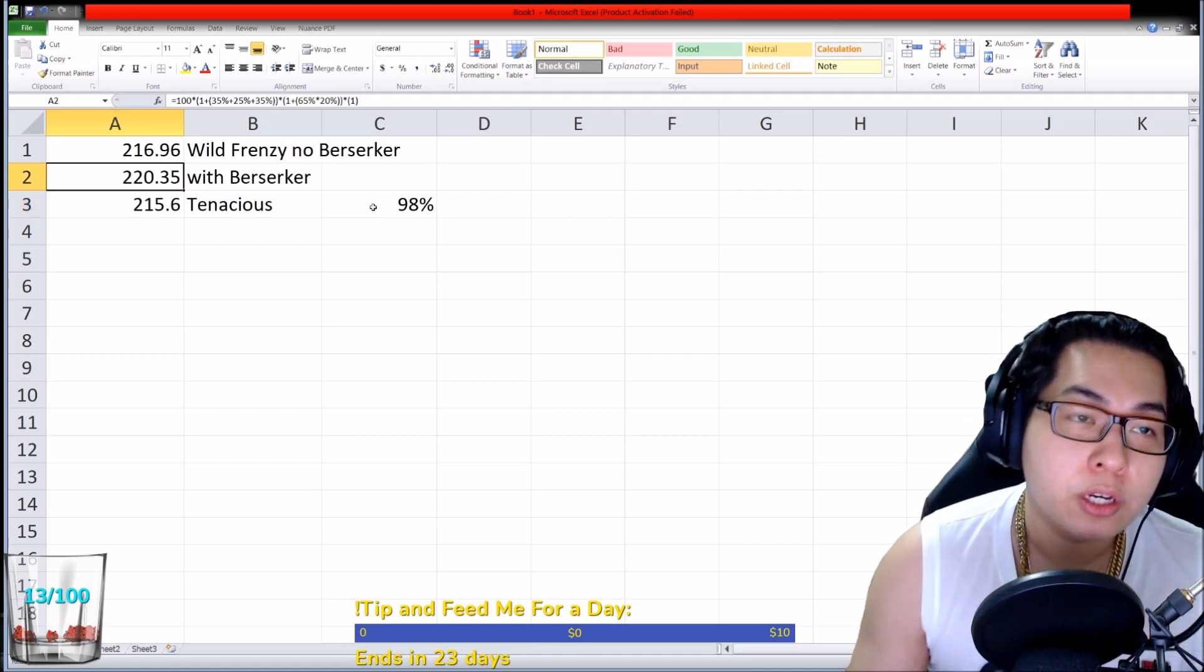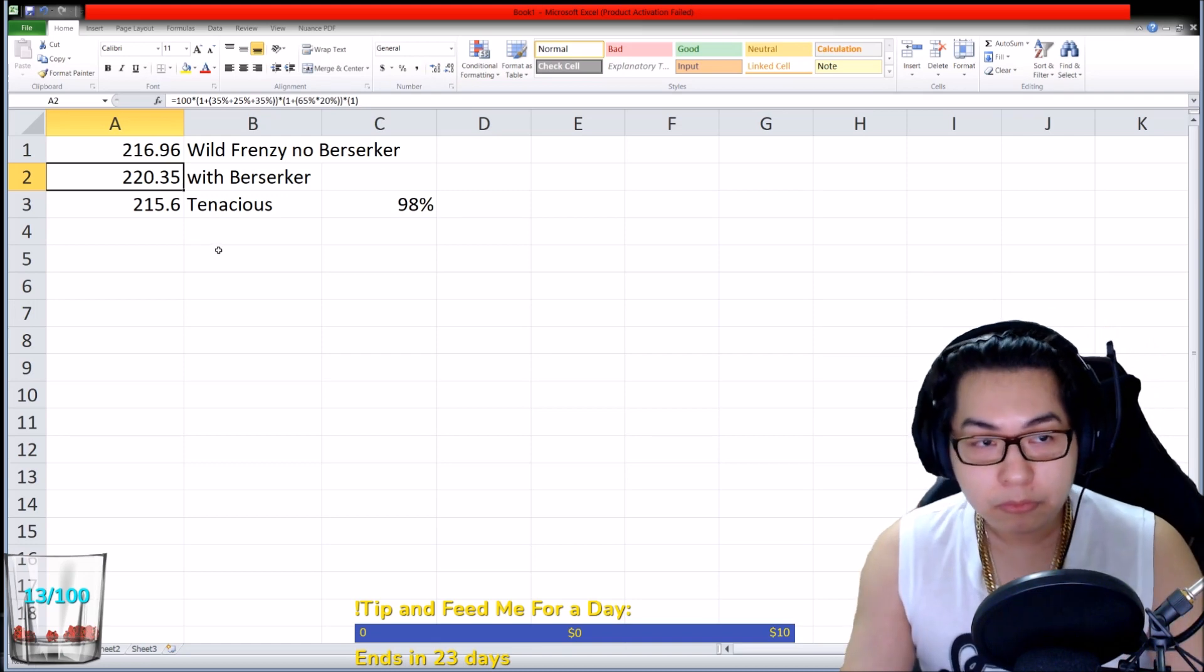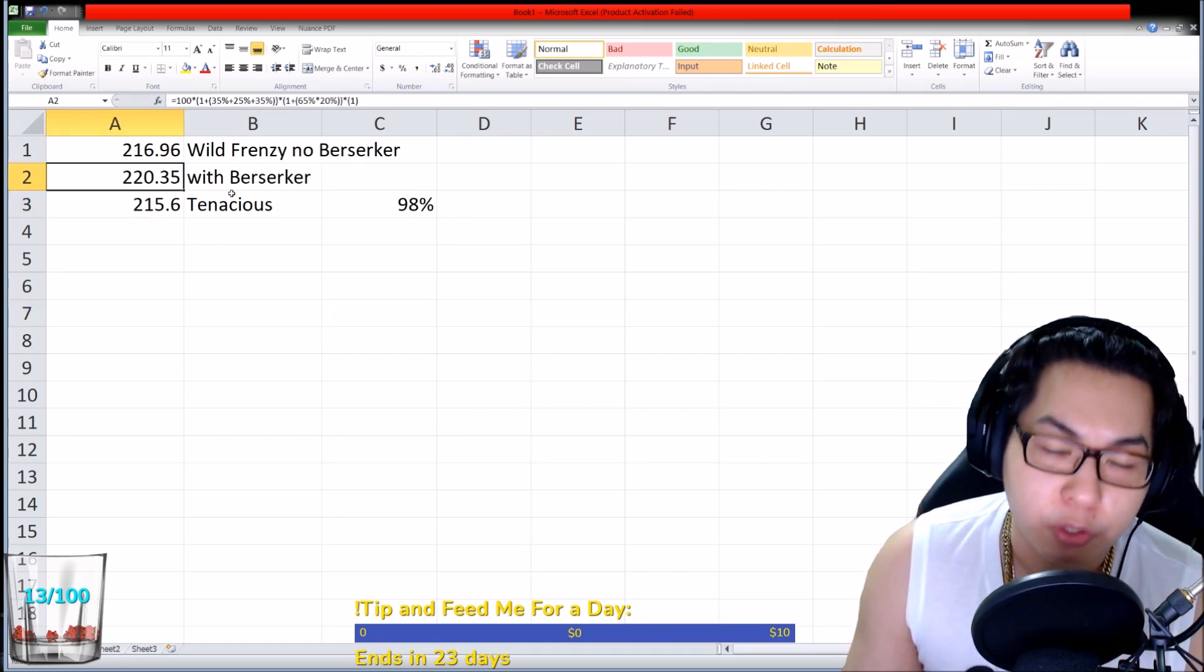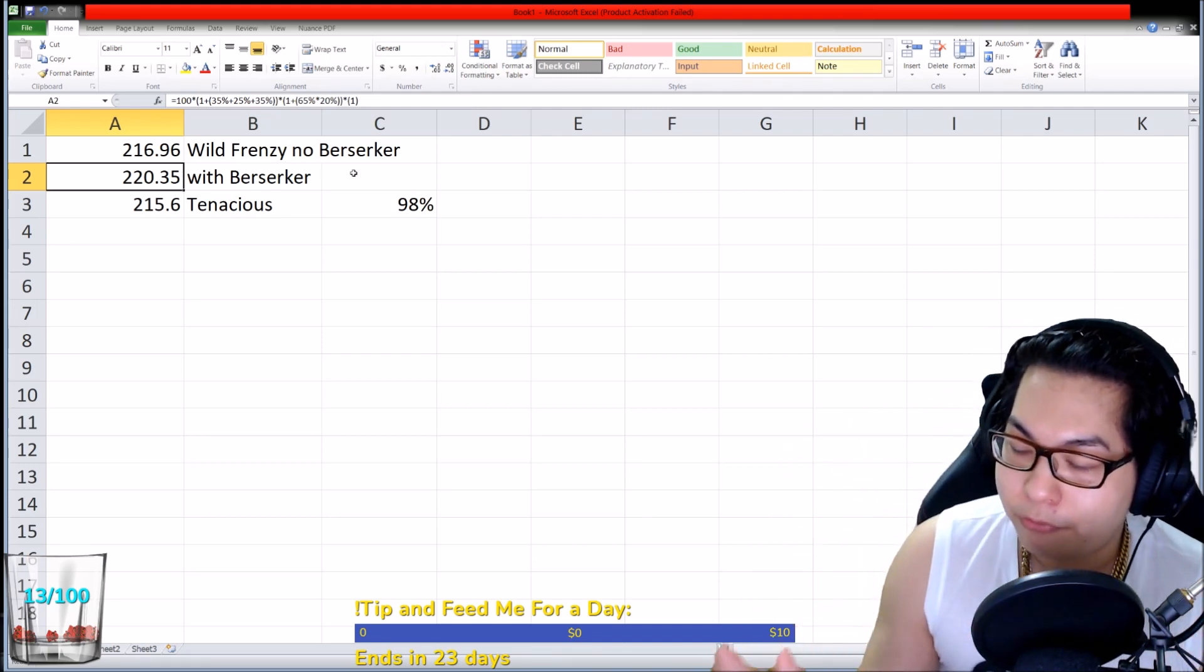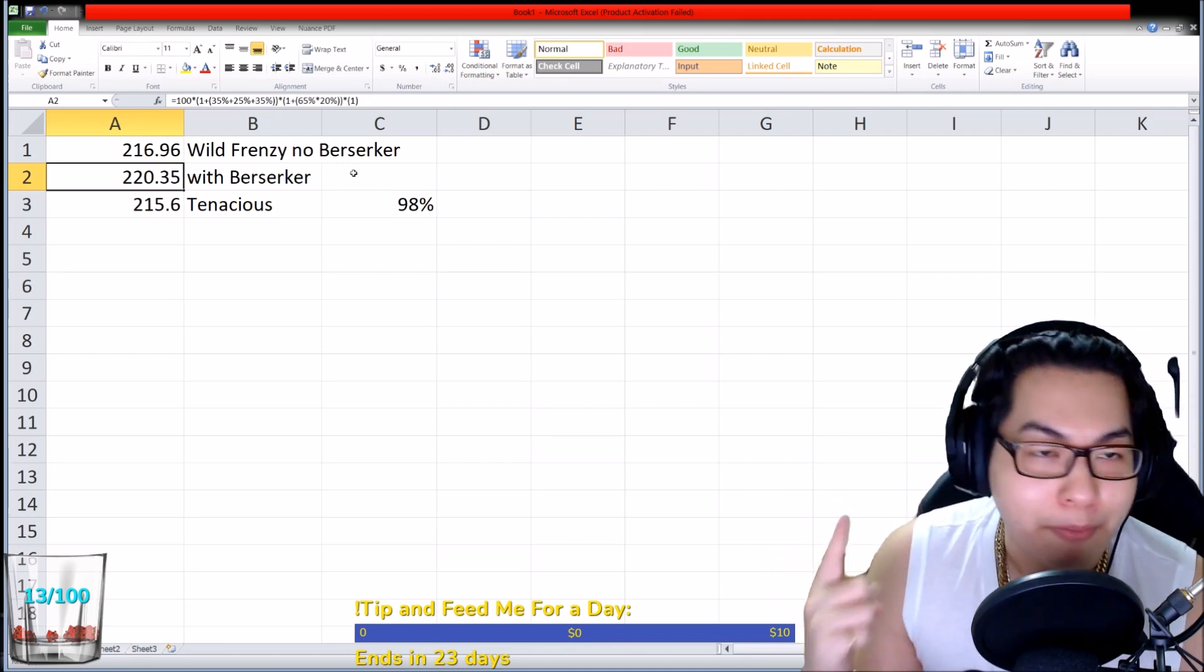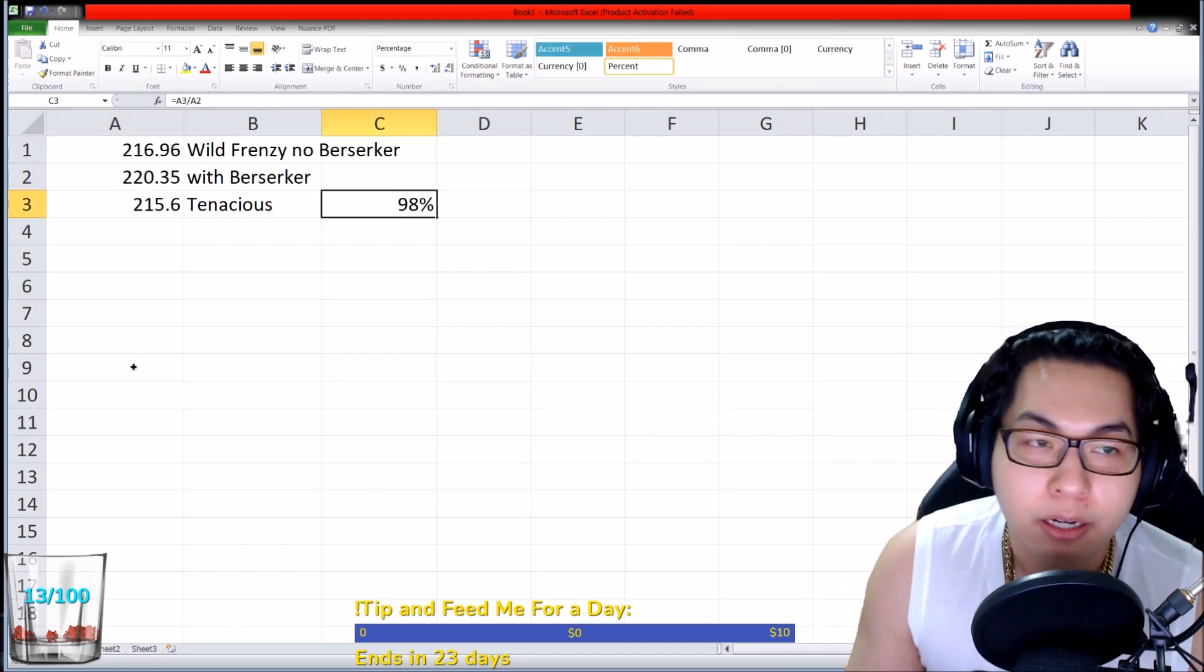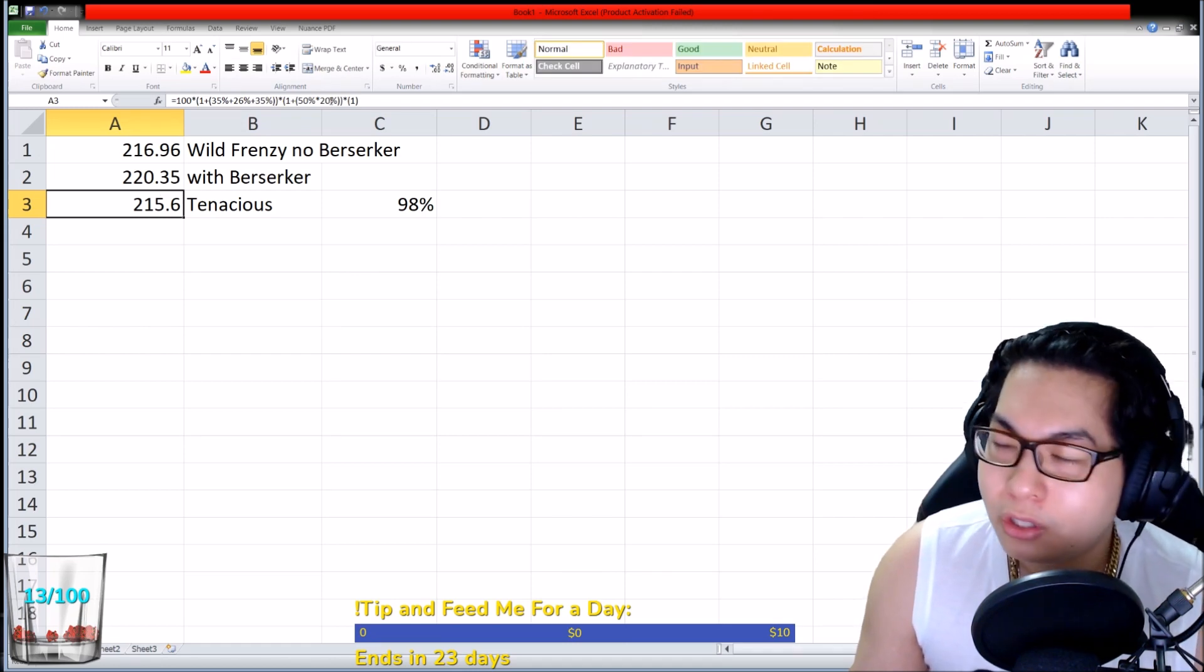Your final DPS comes out to 215.6, pretty cool right? The DPS is not very different. Is Wild Frenzy or Berserker better? Let's plug in Berserker. If you plug in Berserker, your numbers for the half-life build would be 100 dummy number for damage multiplied by 35% Berserker, 25% Rage, 35% Predator.